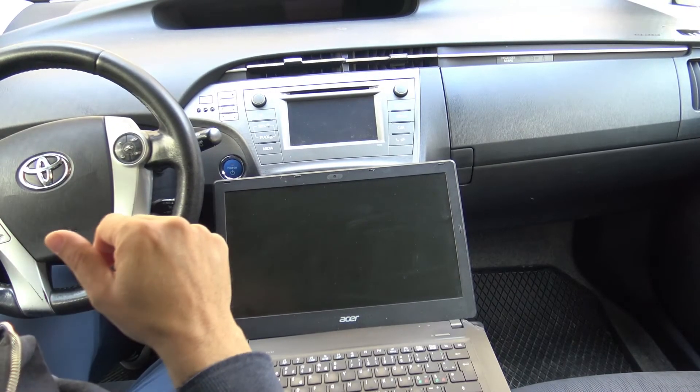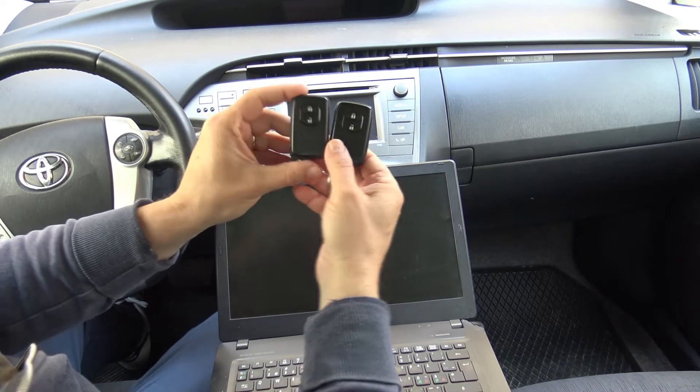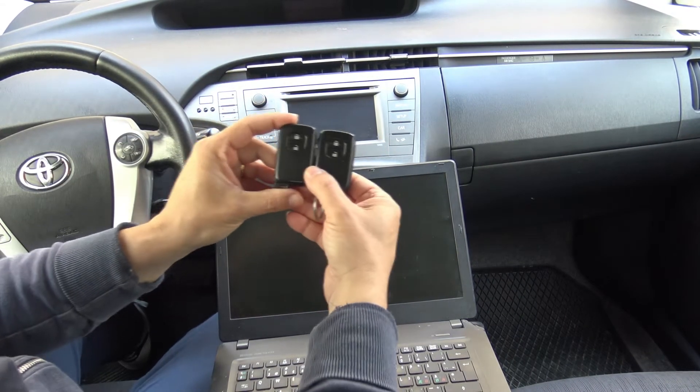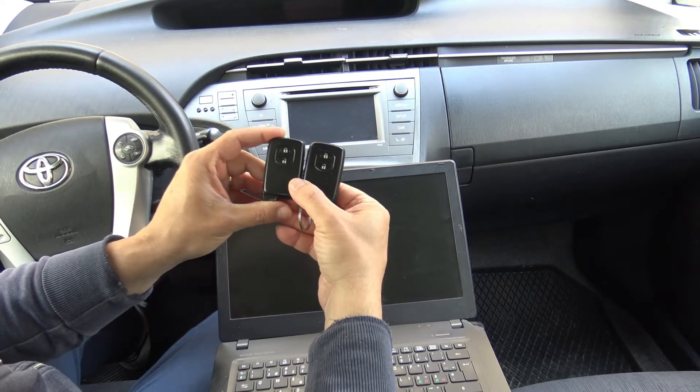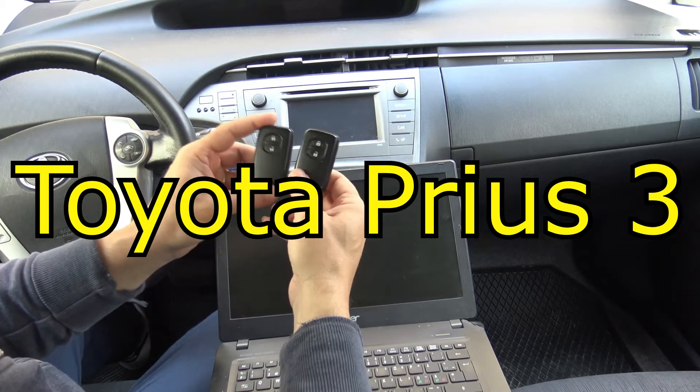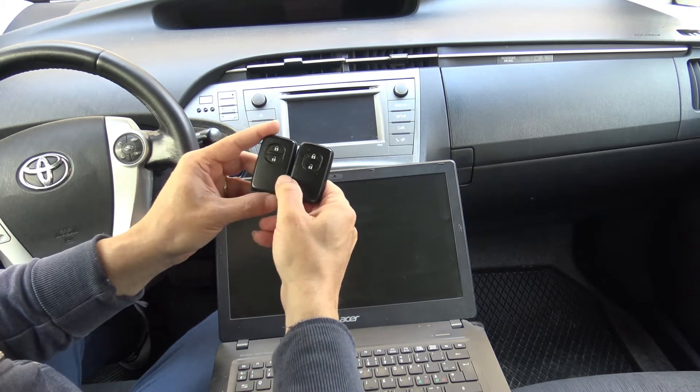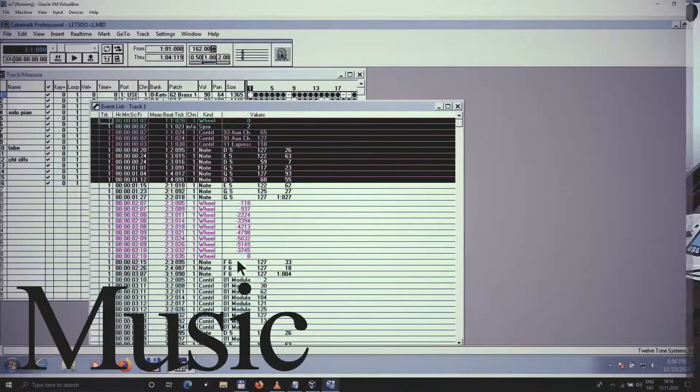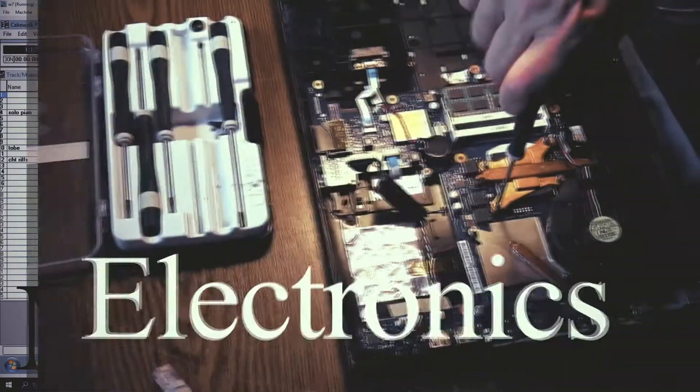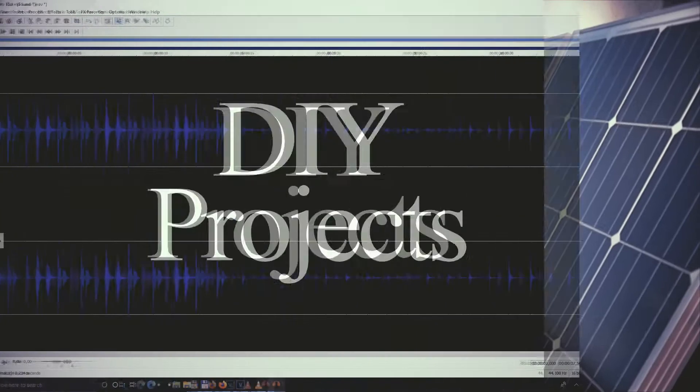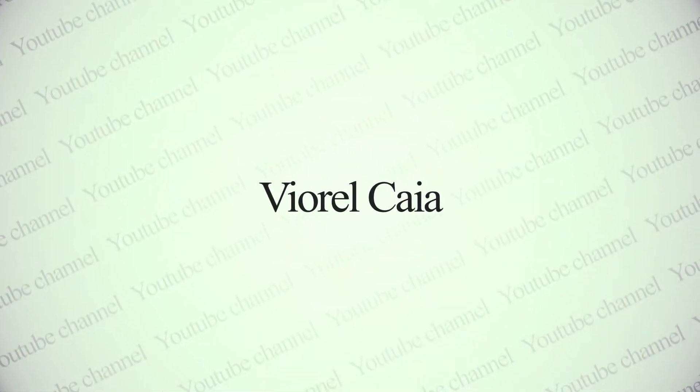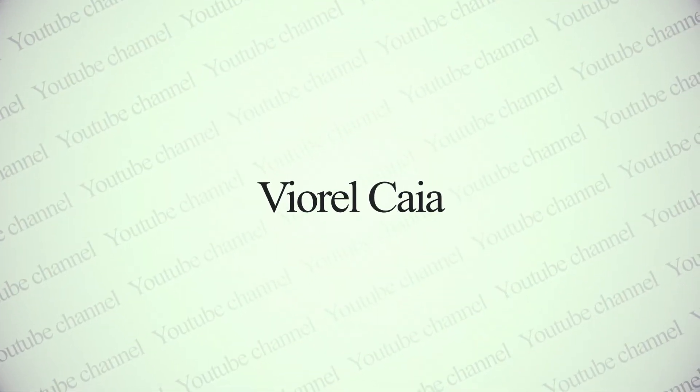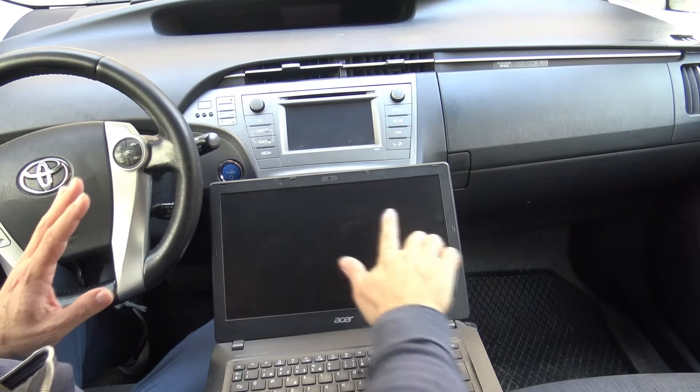Hello again, a new day, a new project. I have bought a spare smart key for my Toyota Prius third generation and I'm trying today to register it with my car. So let's start the process.